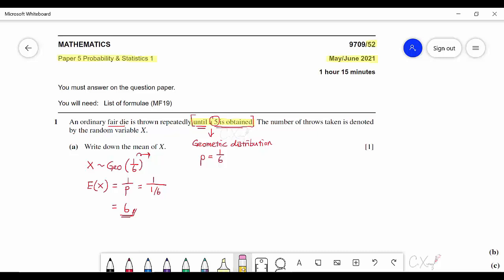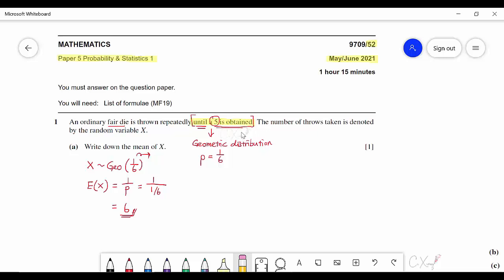You need to know that this question belongs to geometric distribution from the keyword 'until something is obtained' or 'until something appears' — generally it belongs to geometric distribution.